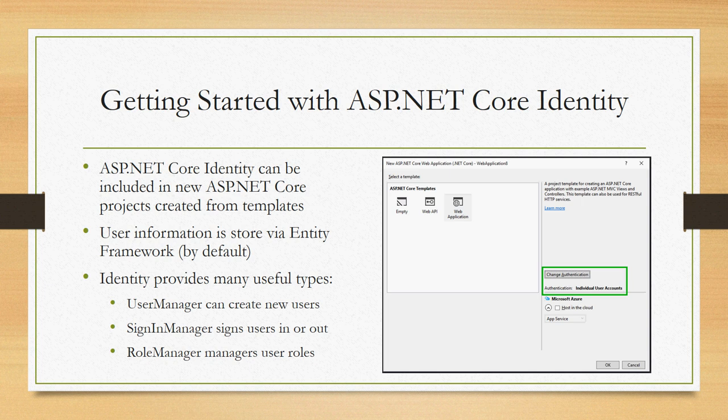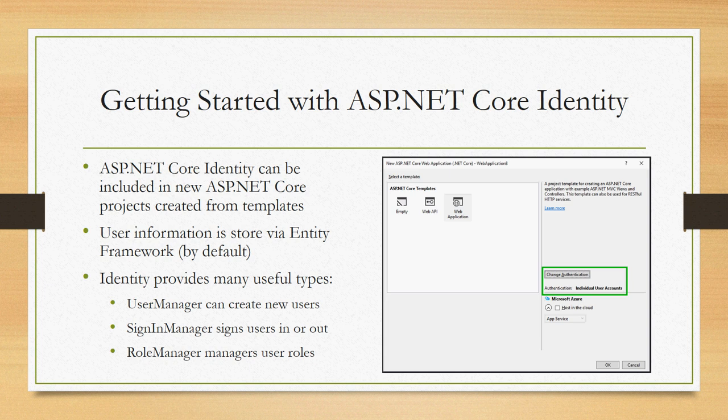There's a lot of useful types that you get with that. It's all set up so you don't really have to do much if you're just creating a basic scenario. But if you want to customize usage, you'll find useful types like the user manager, sign-in manager, and role manager to manage what is happening as far as authentication goes in your app.